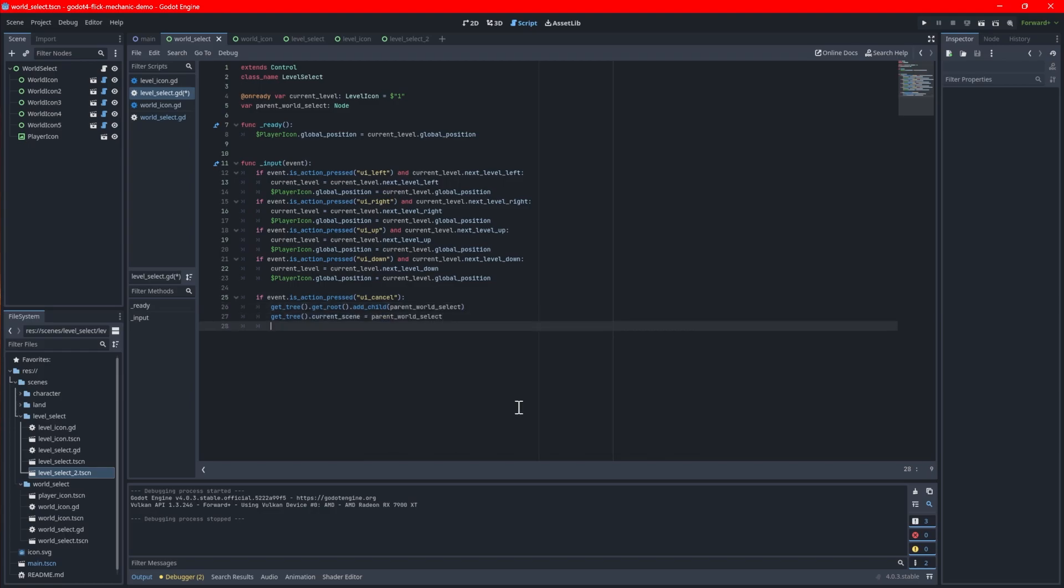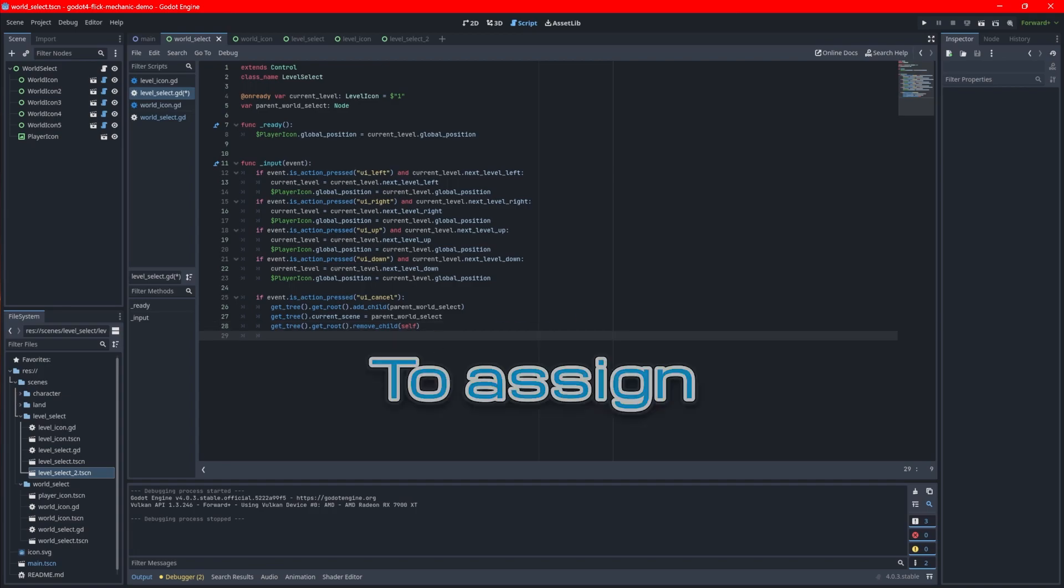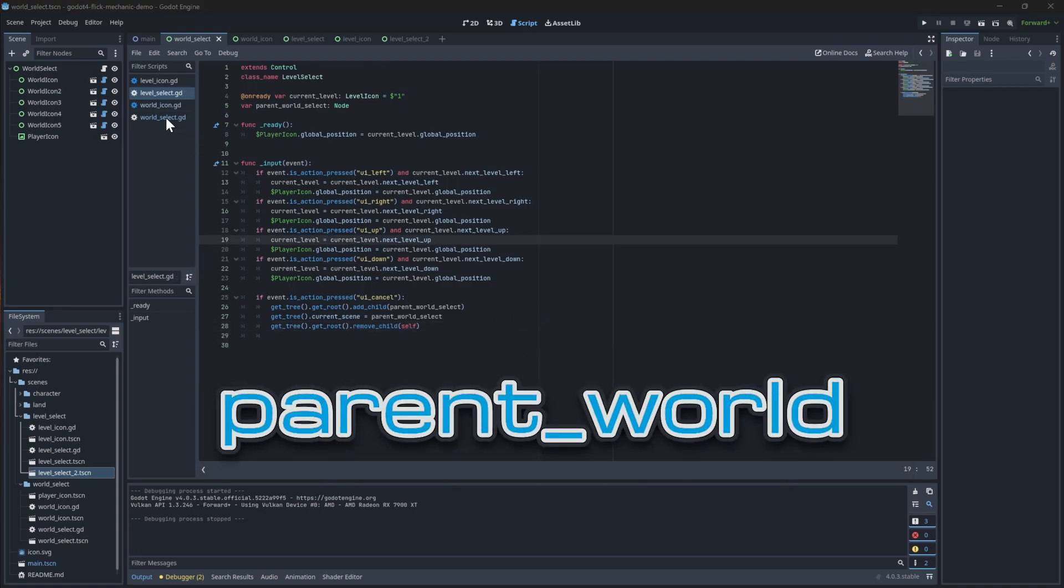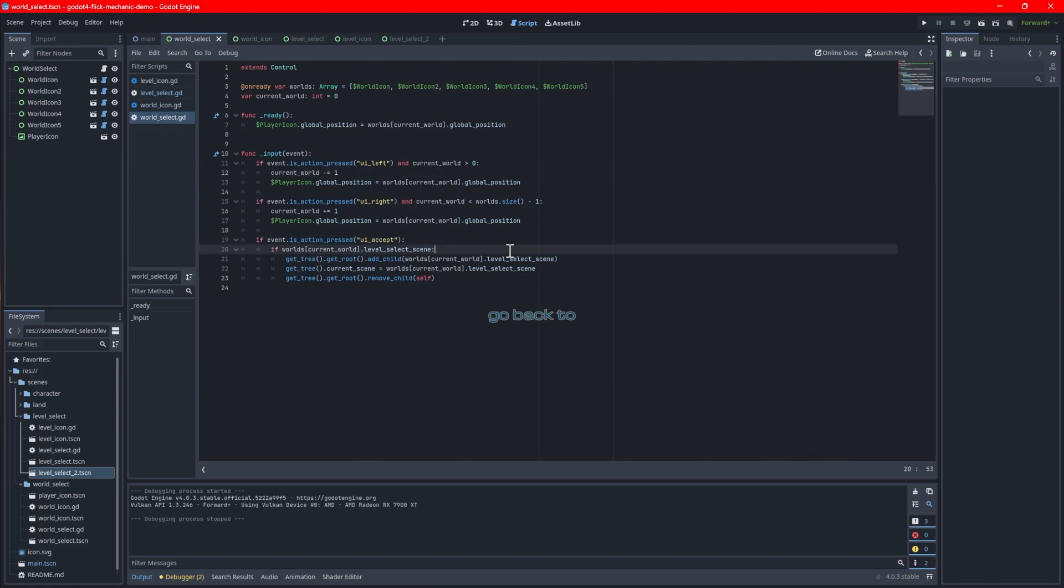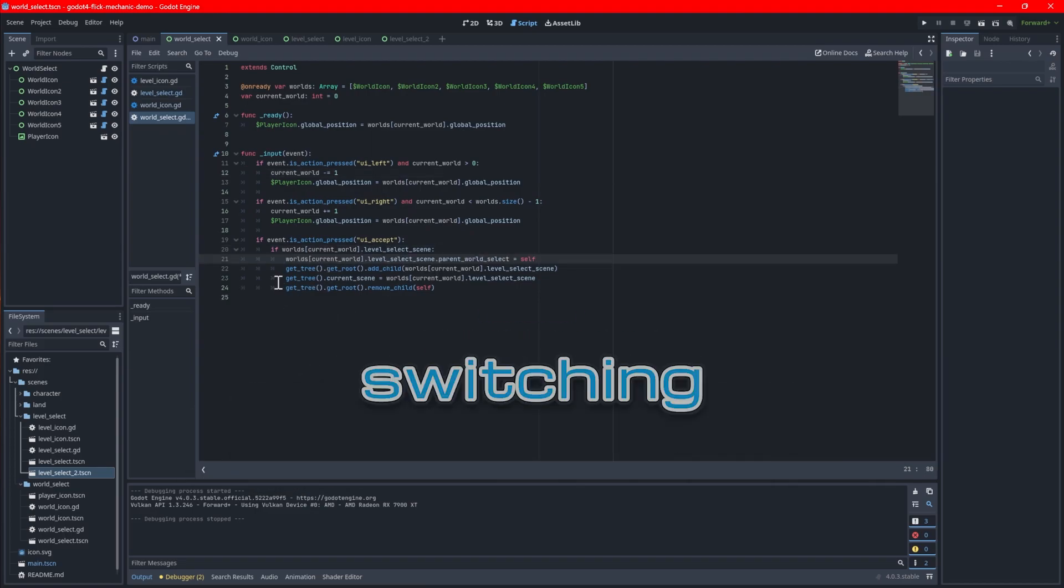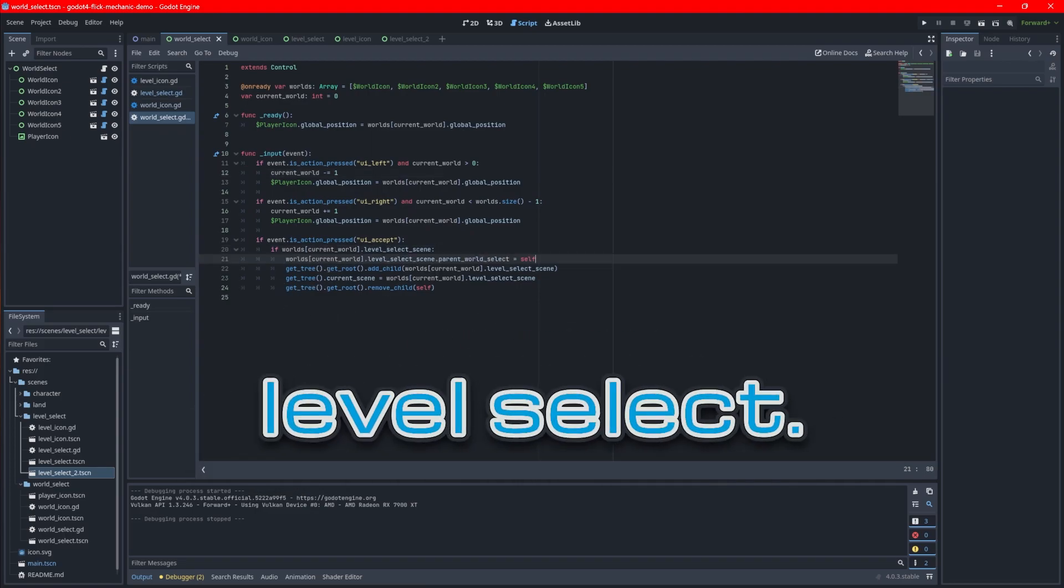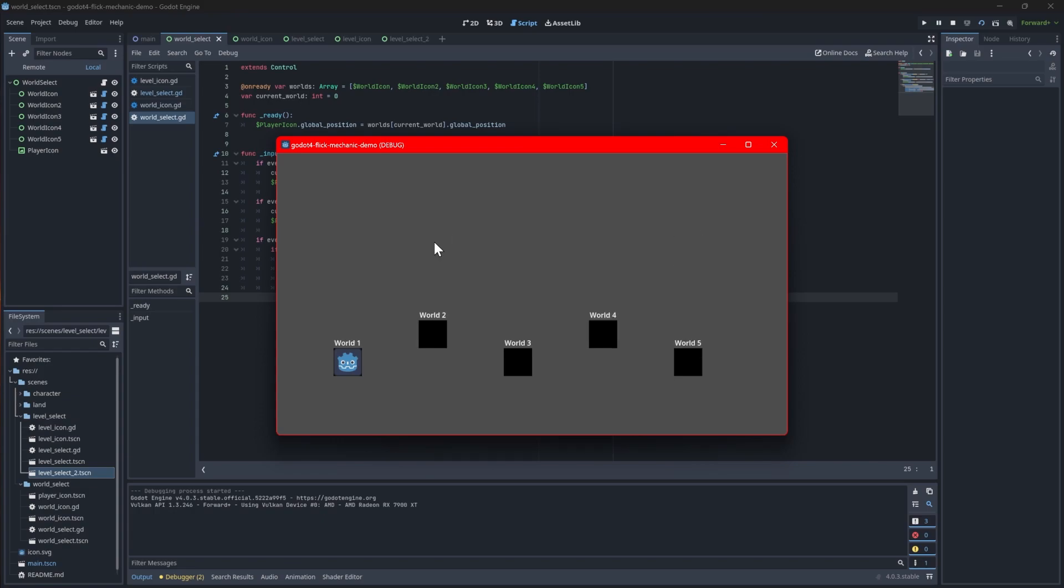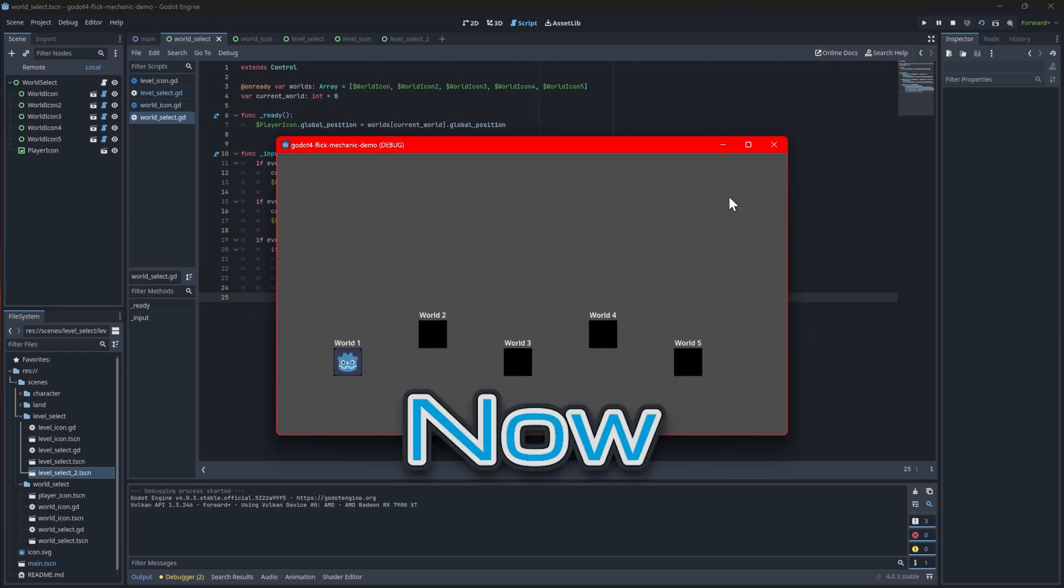Under the condition, we'll use similar logic to re-add the world select back to the scene tree, set it as the current scene, and then remove the level select from the scene tree. To assign the parent world select scene, go back to the world select script and add this line of code right before switching to the level select. When you test the game, you should be able to go back and forth now.